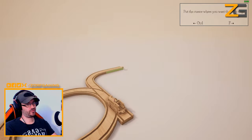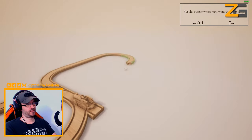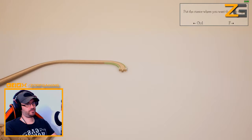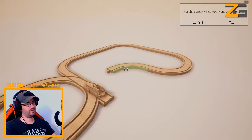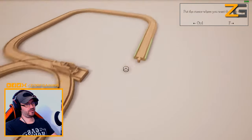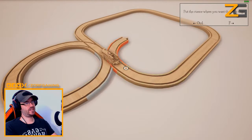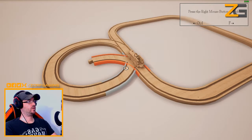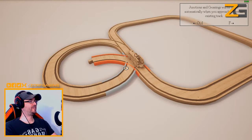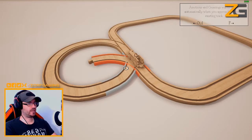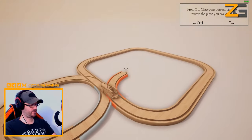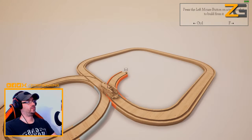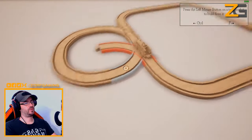When I turn - I was getting ahead of myself before. Let's try, let's keep it a bit basic. I feel I might get myself stuck, wait a minute. I tried to be too clever. There you go, so we got it in. Junction crossings will be made automatically when you approach a piece of existing track. Press left mouse button on a track socket to build from it.